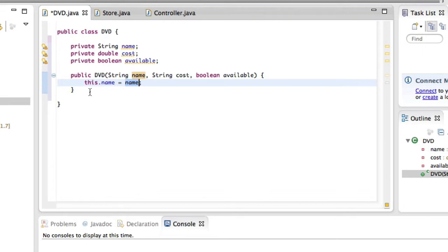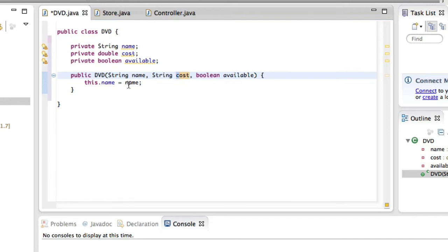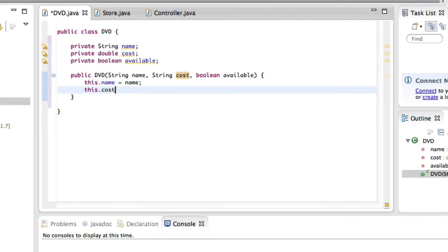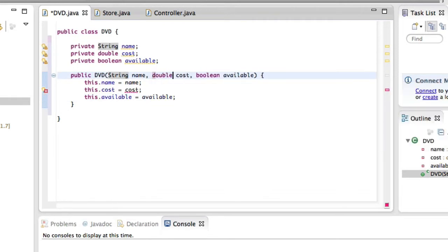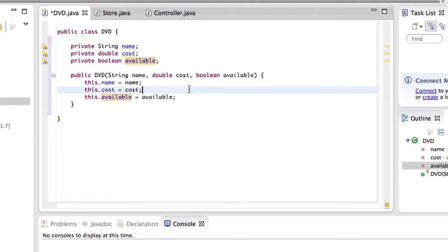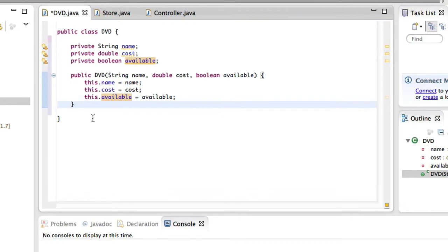The name over here belongs inside the constructor brackets — it is not an object variable and therefore it stays black. So what we're doing is giving the name that we get as a parameter to this object's name. The convention is to write it like this. We assign this.name equal to name, then this.cost equal to cost, and this.available equal to available — and of course the cost parameter has to be a double. What this does is simply get these three values and put them into the three instance variables.